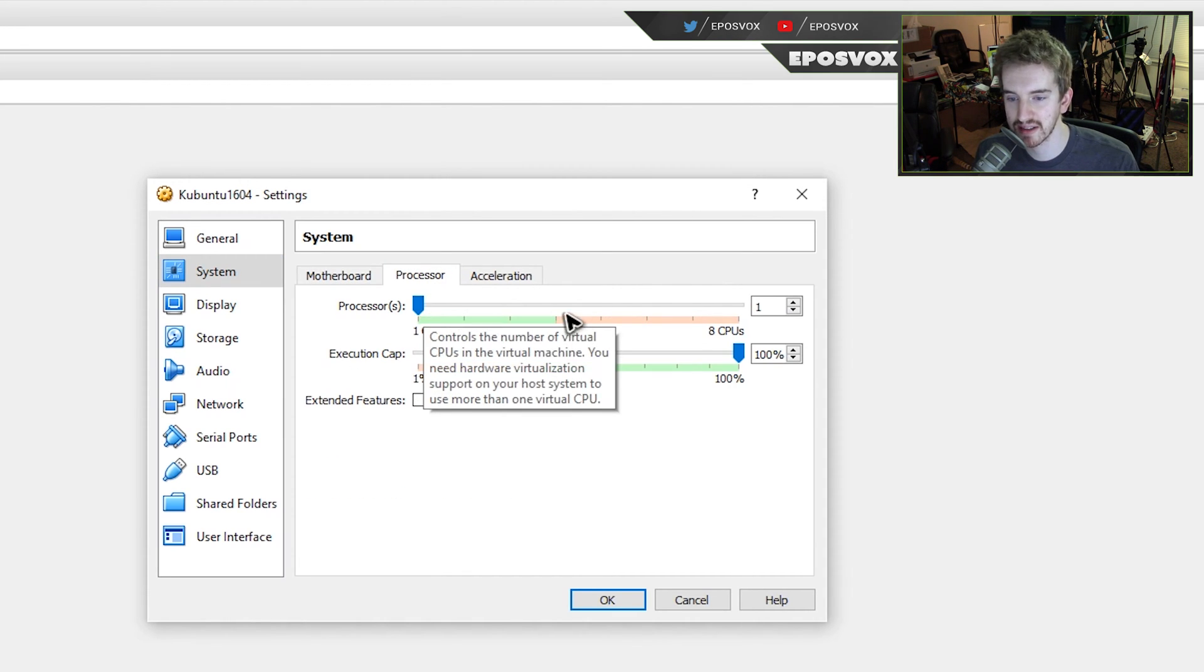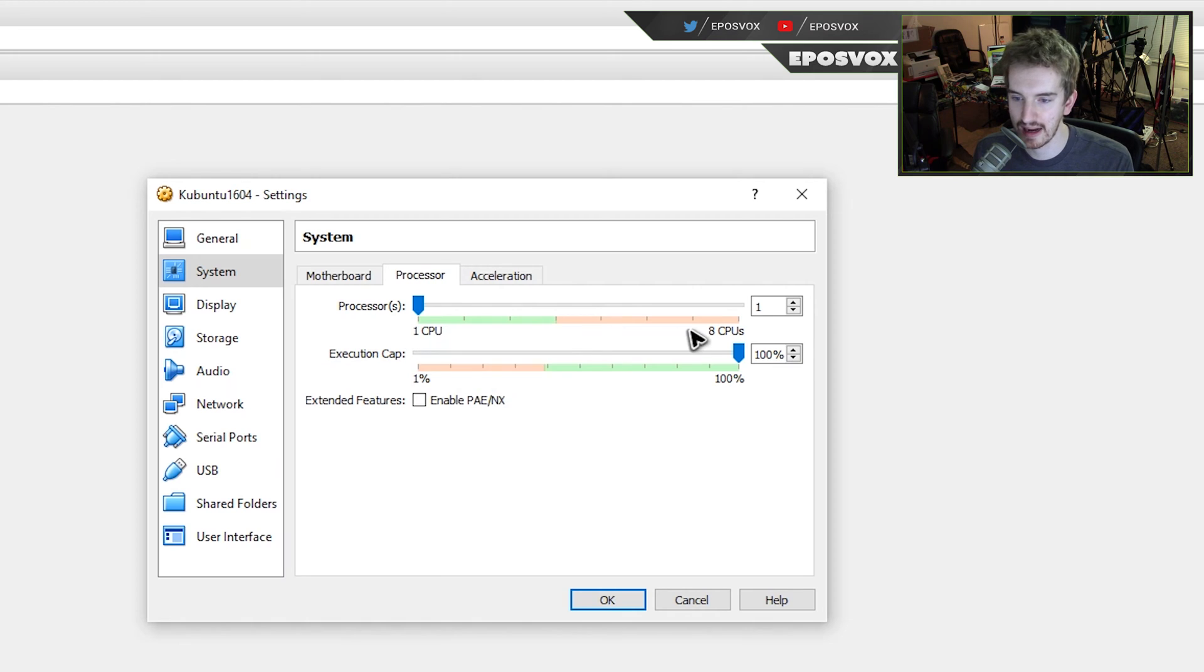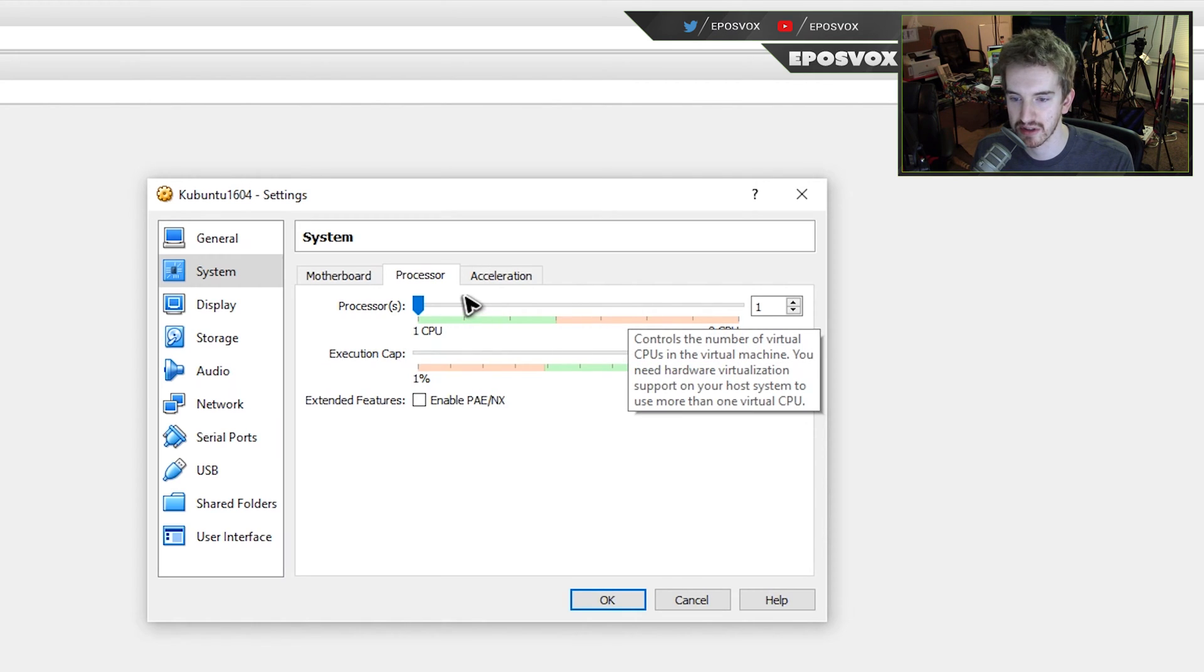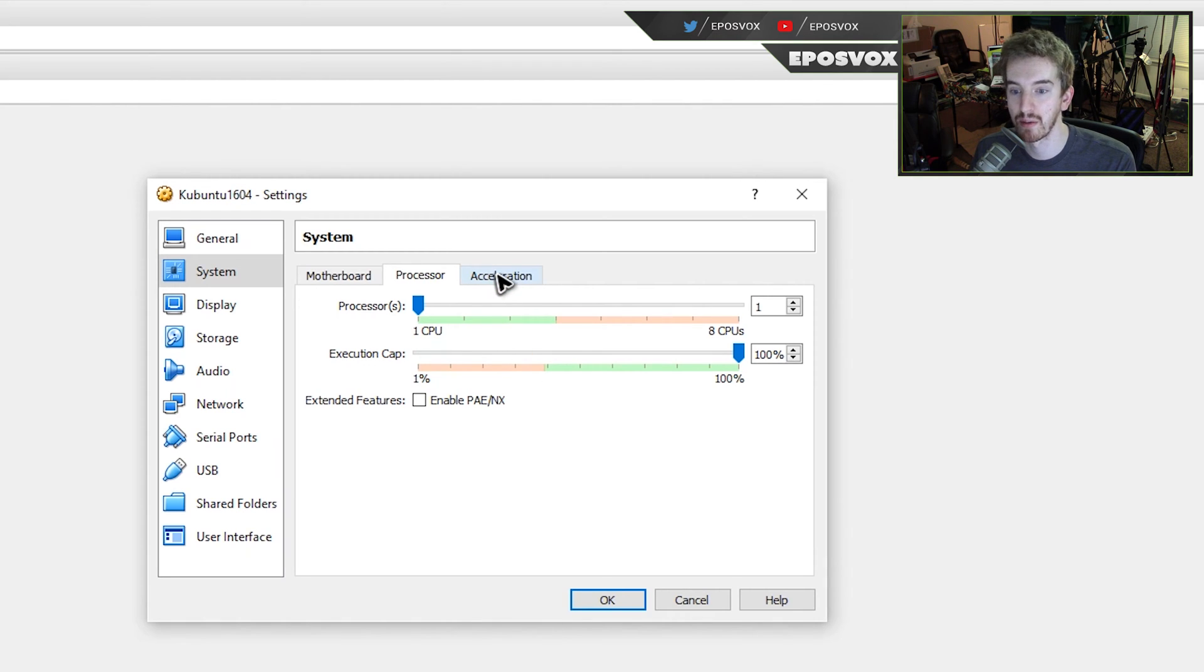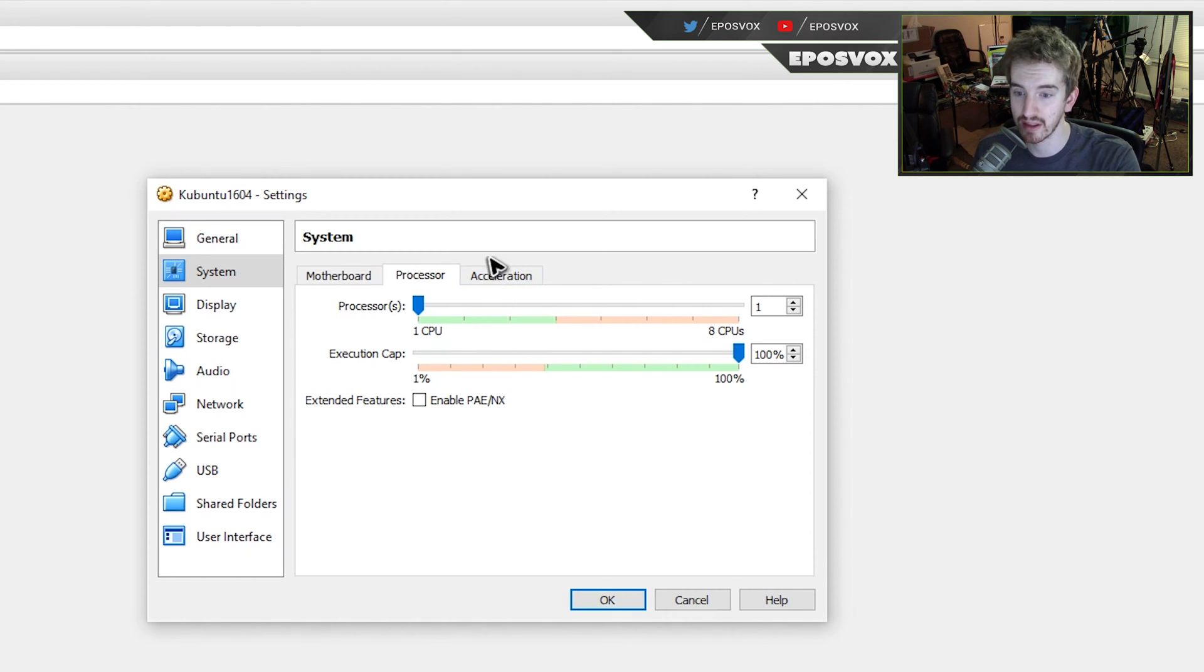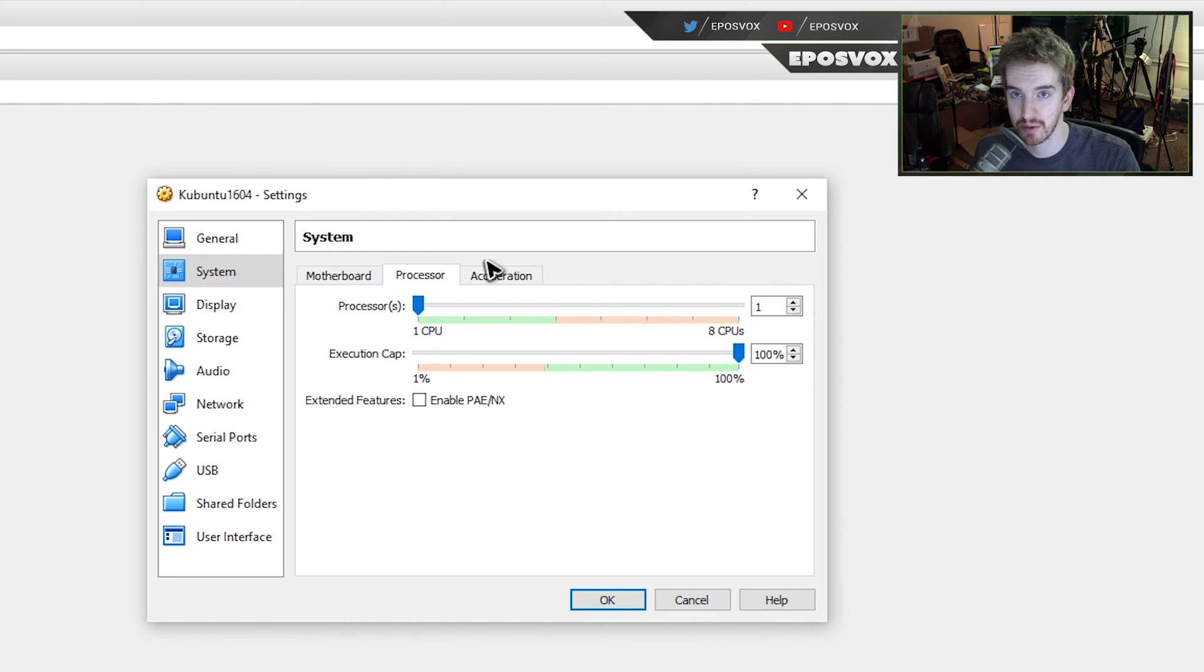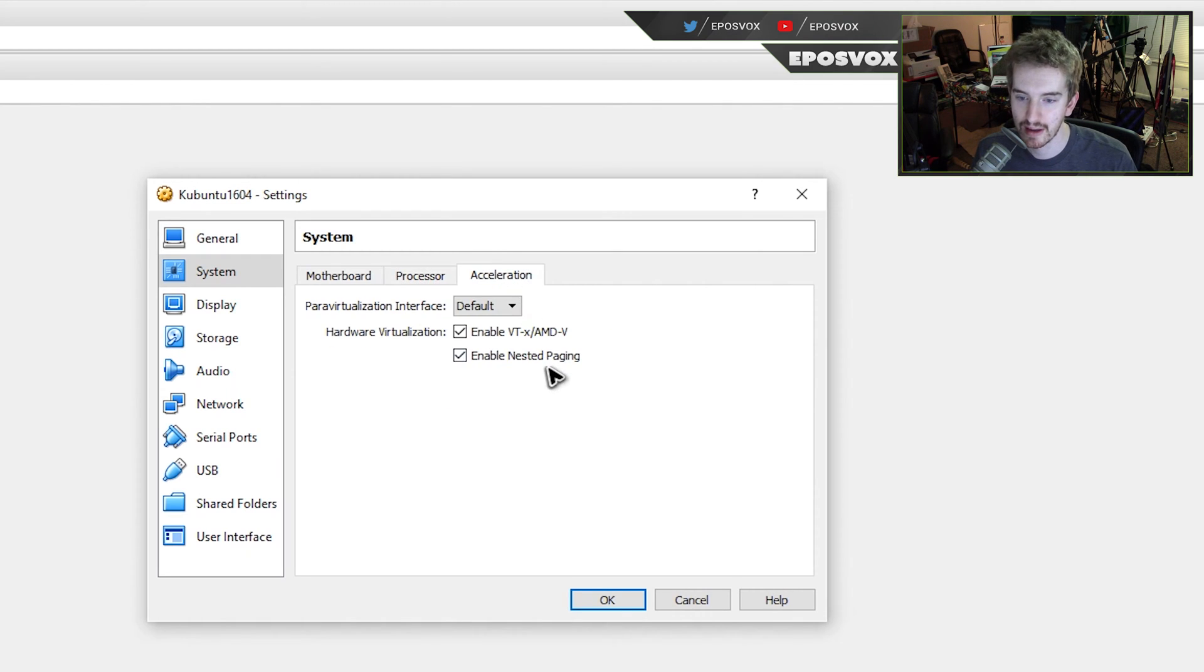That's how much memory is allocated again. I always uncheck floppy drive because nothing I'm going to be using will use a floppy drive. Over here in processors, you can allocate how many processor cores you have. Up to half. It'll freak out if you give it more than half. One is also fine, although the more you give, the faster it'll be. But keep in mind again, the more you give it, the less the rest of your computer will have to operate with.